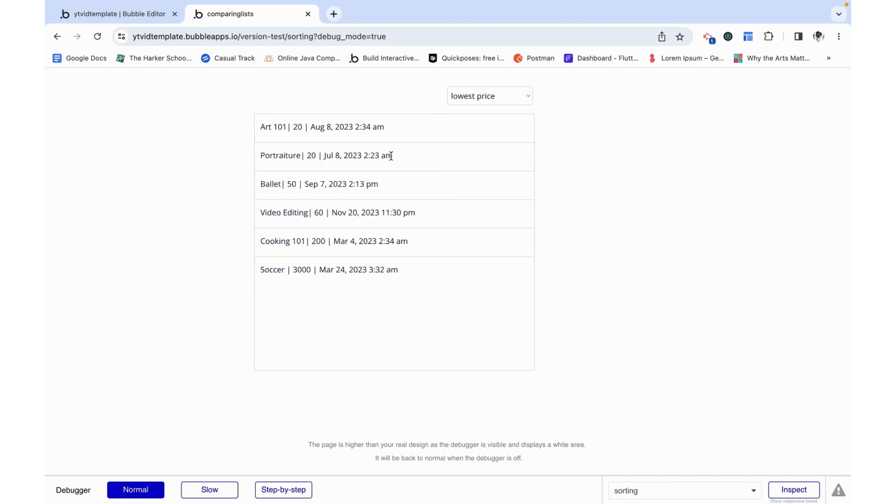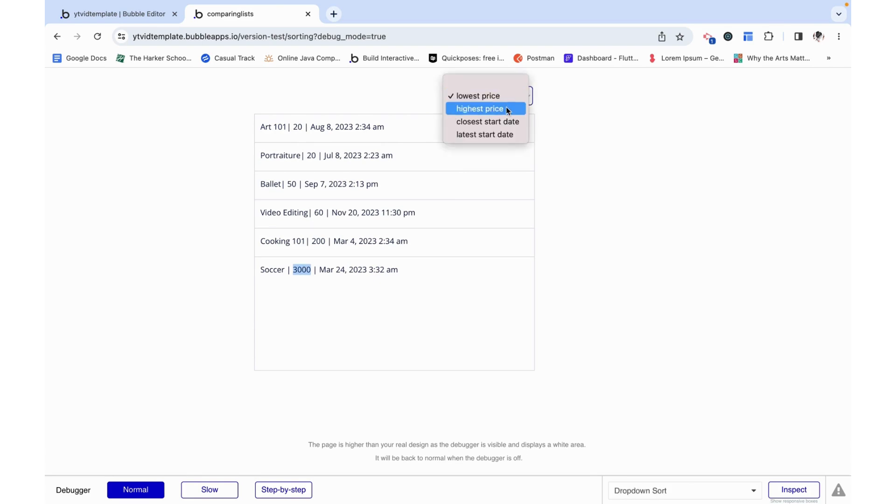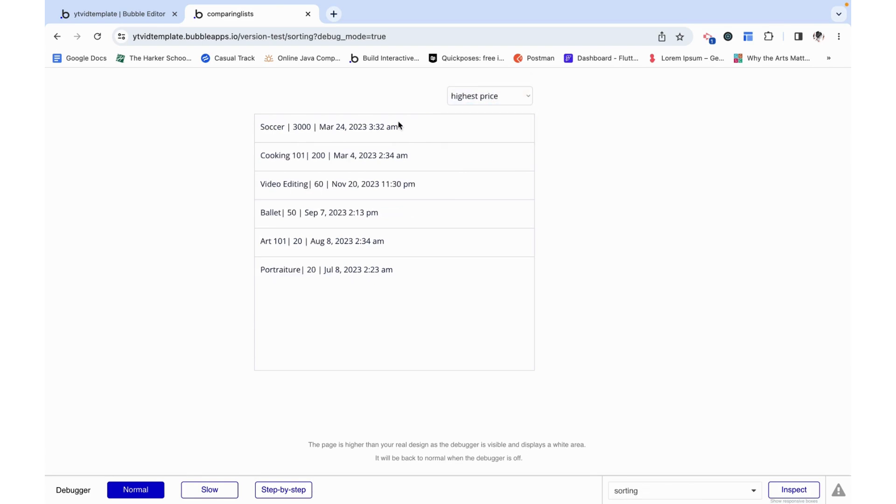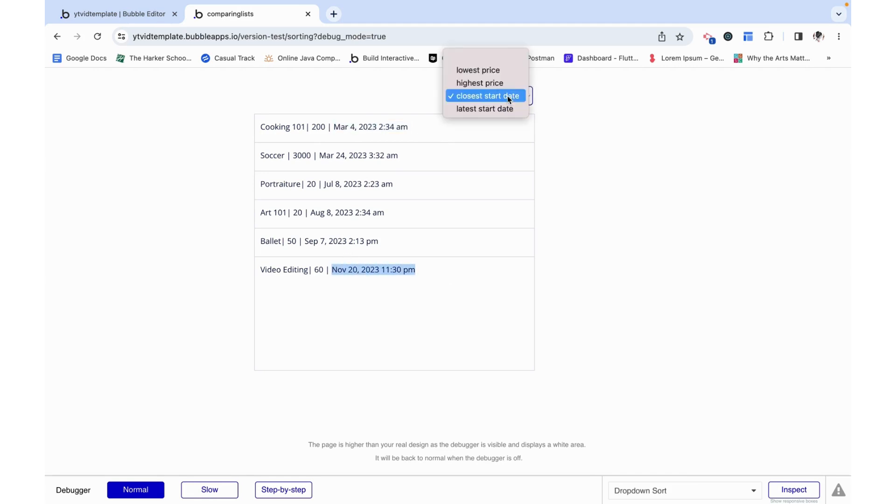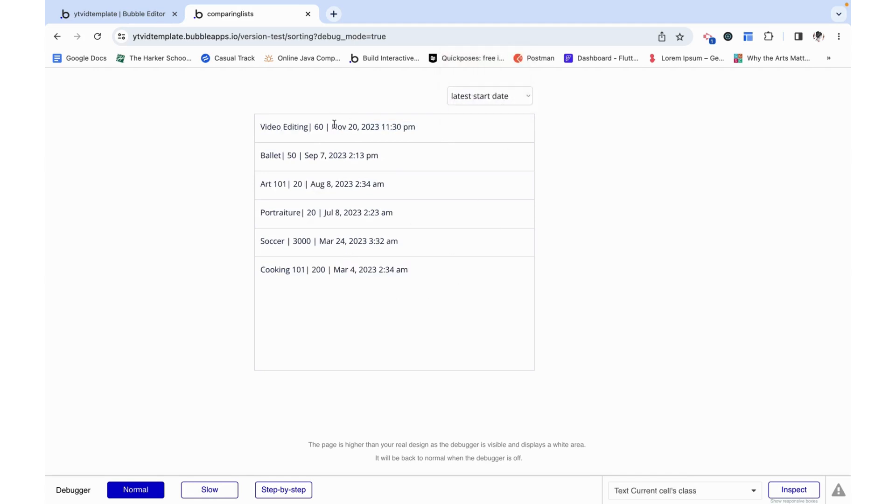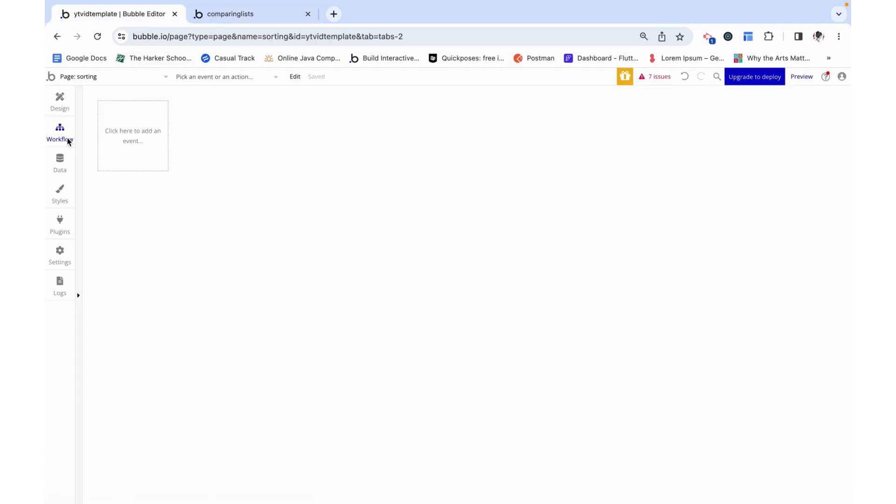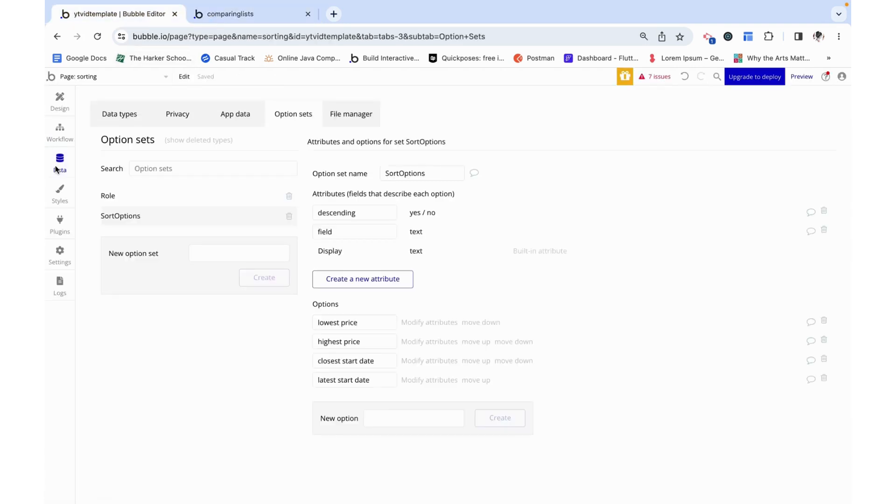I can sort it by lowest price and we see twenty, twenty, fifty, sixty-two hundred and then three thousand. I can sort it by highest price and we see that flipped. You can sort it by closest start date. This is the earliest start date and this one is the latest. And then we can flip that around and that's what we see. And also very easily add and modify my sorting fields.